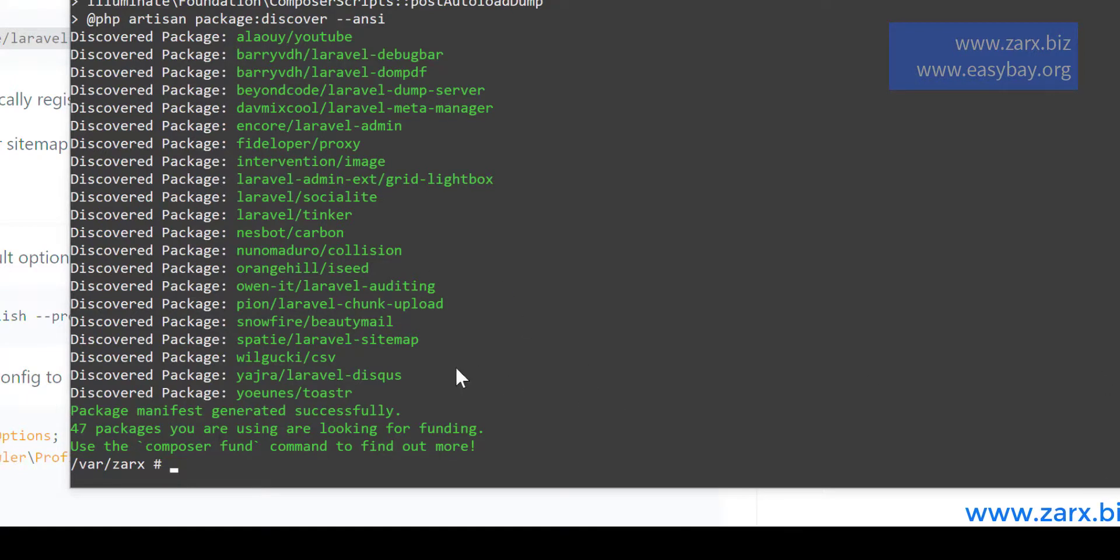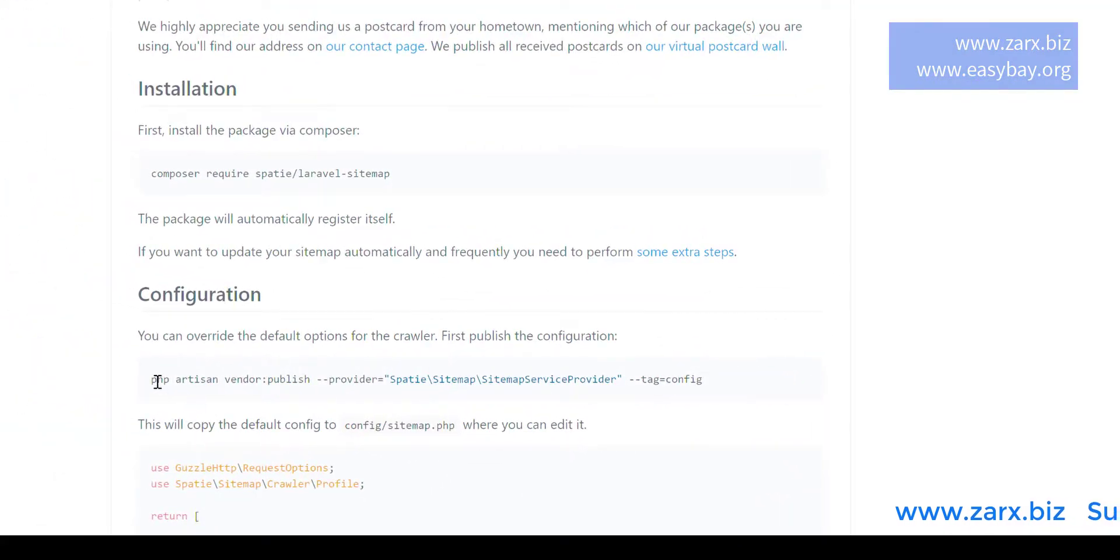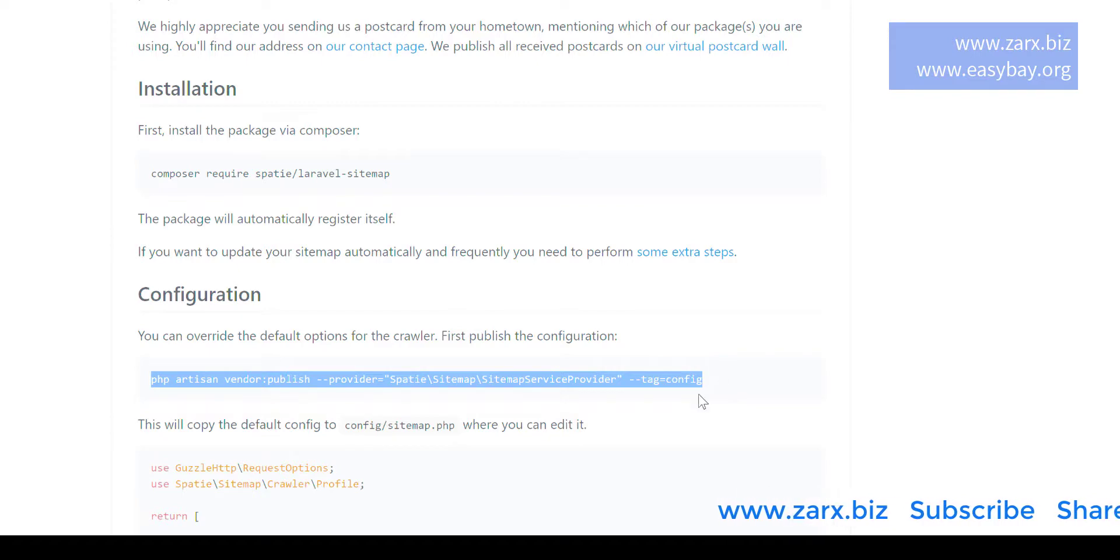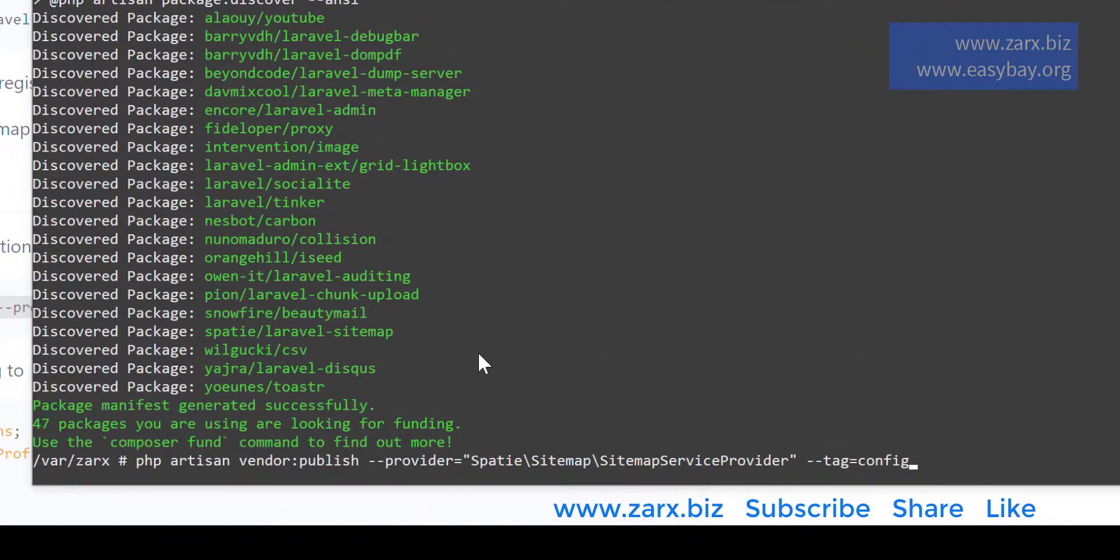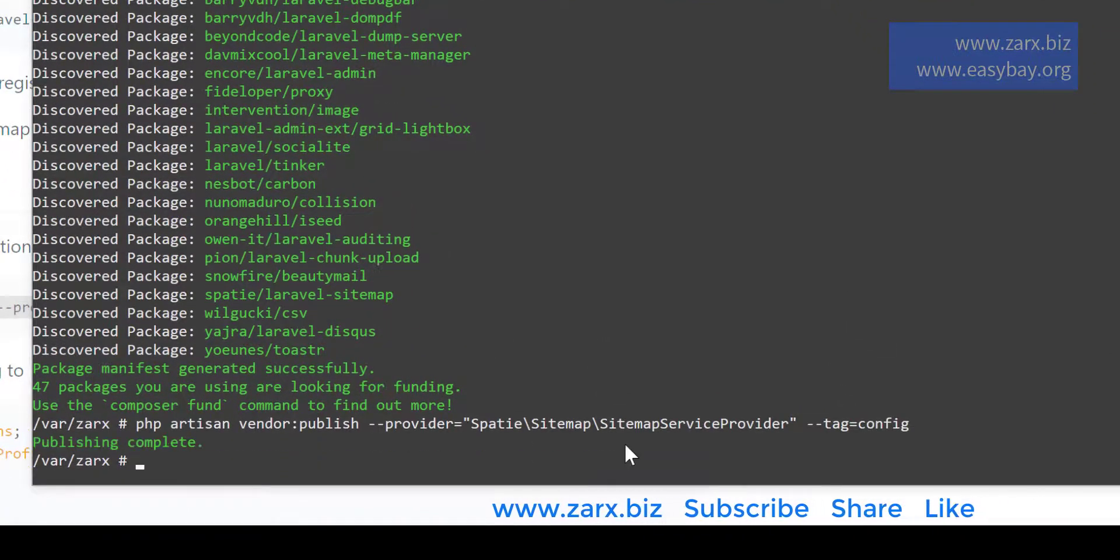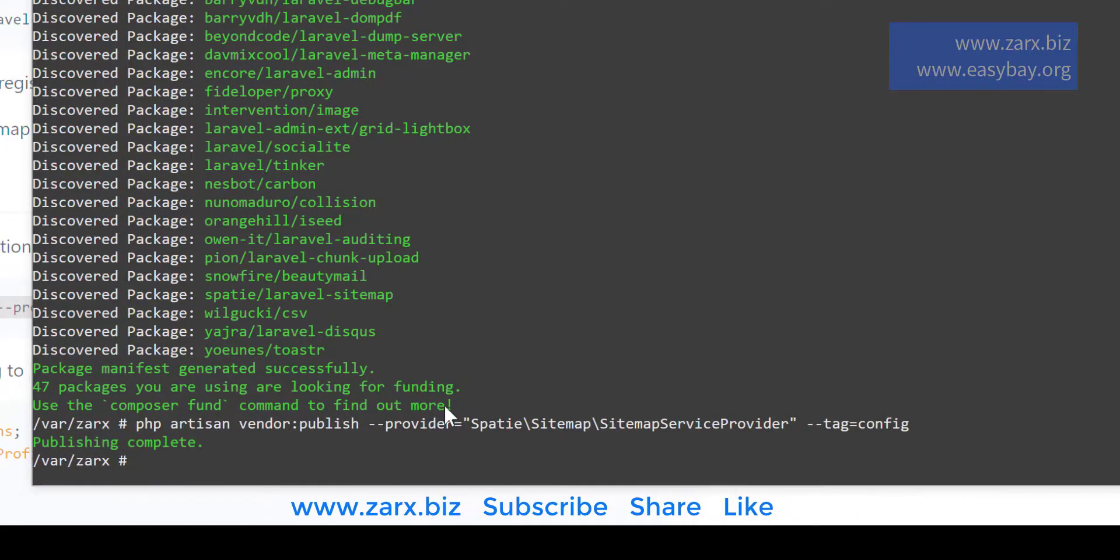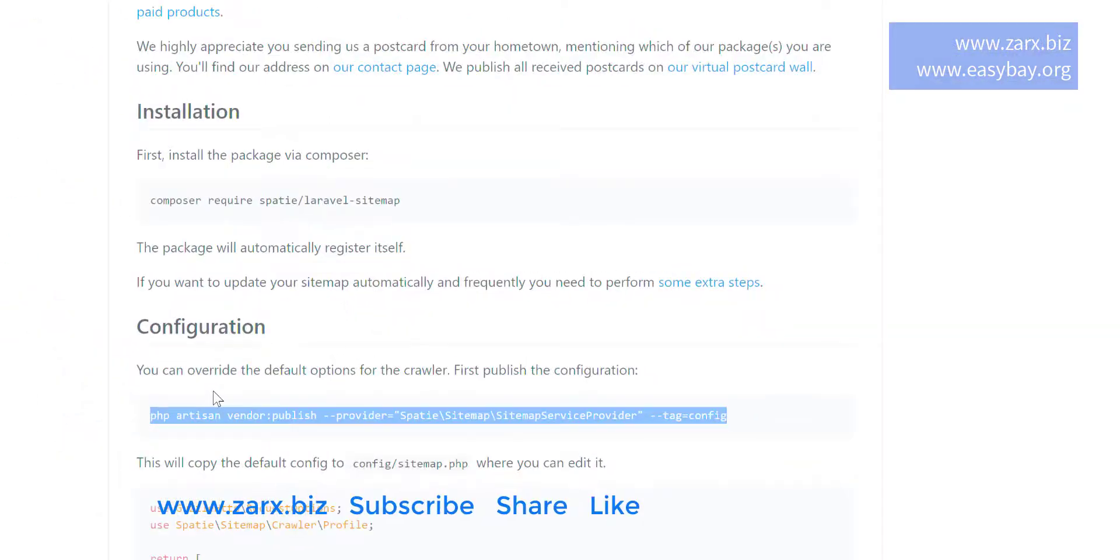The package is installed. Now what I need to do is run this command. It is going to create a config file. So if we need to change any configuration we can do that, but in this video I'm not going to change any configuration. But I just created it.